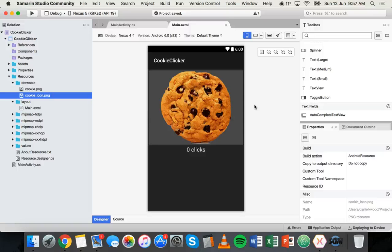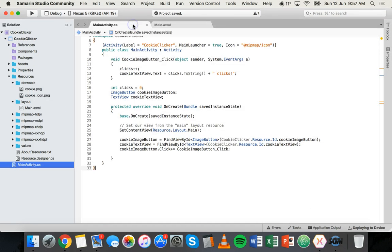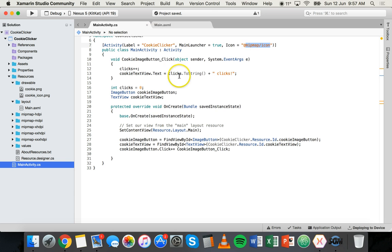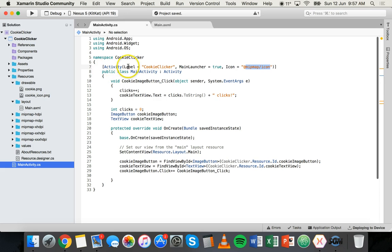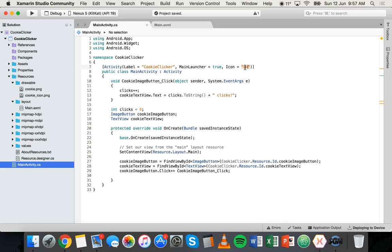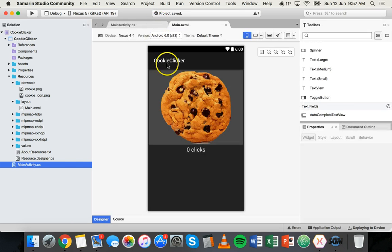The other way that we can do it is an alternative method. We can go into the MainActivity.cs file and we can change it here. You should see there's a line underneath namespace that says Activity, Label equals, MainLauncher equals, and then Icon equals. You can change it here as well - @drawable/cookie_icon - and then save that file. That's one other way of doing it.